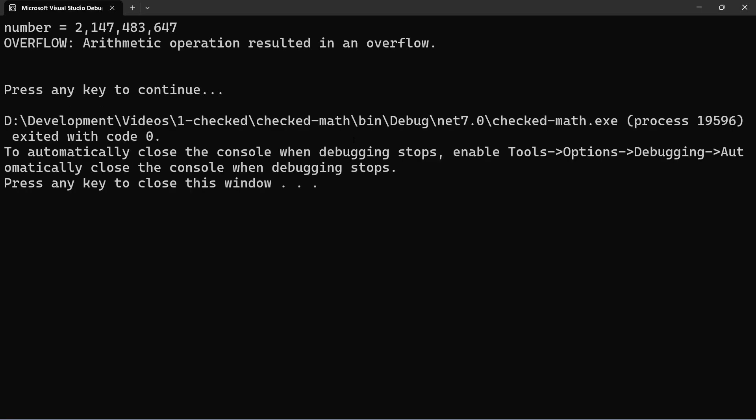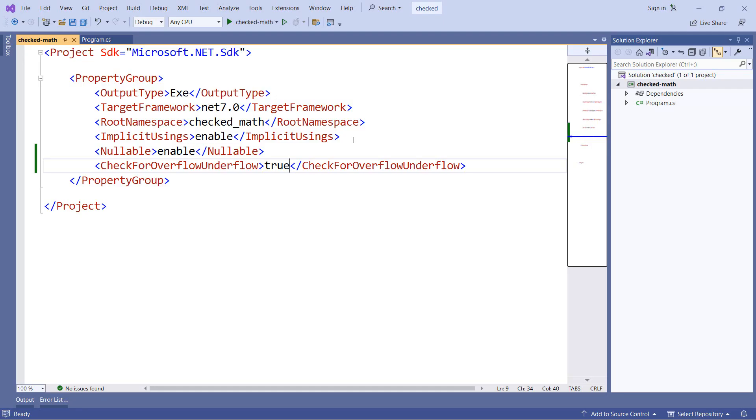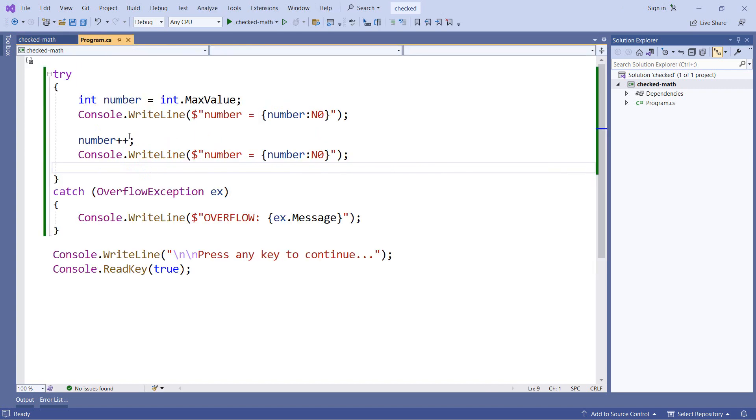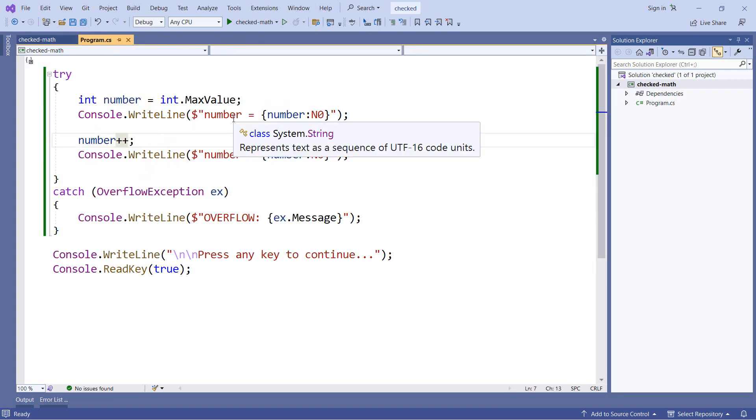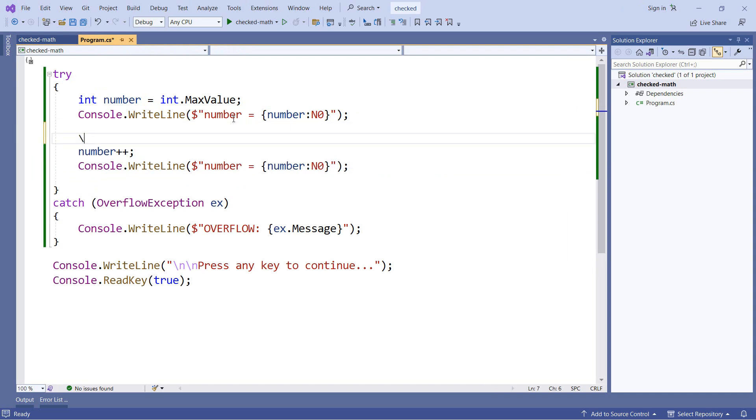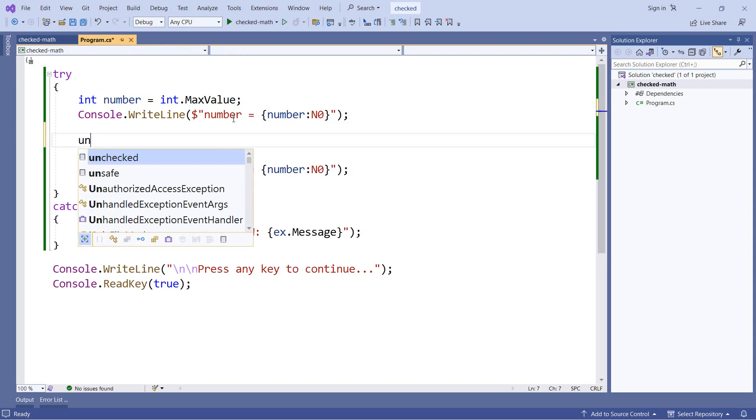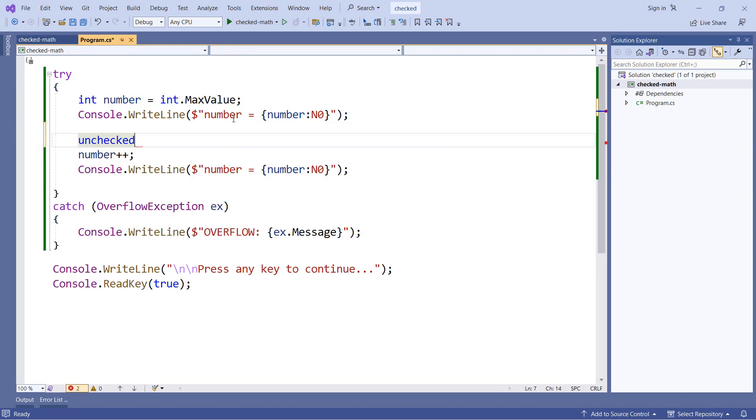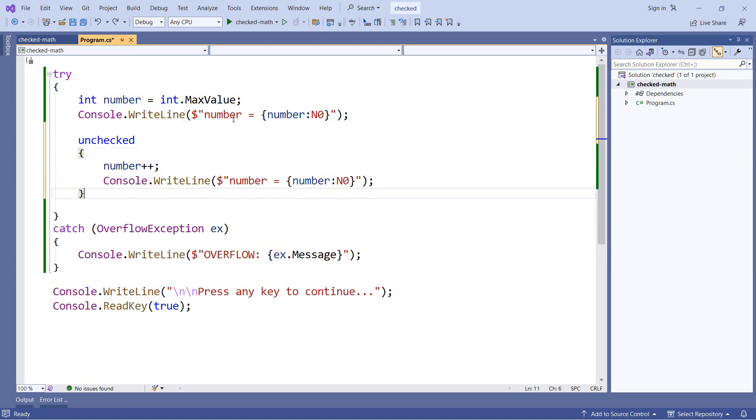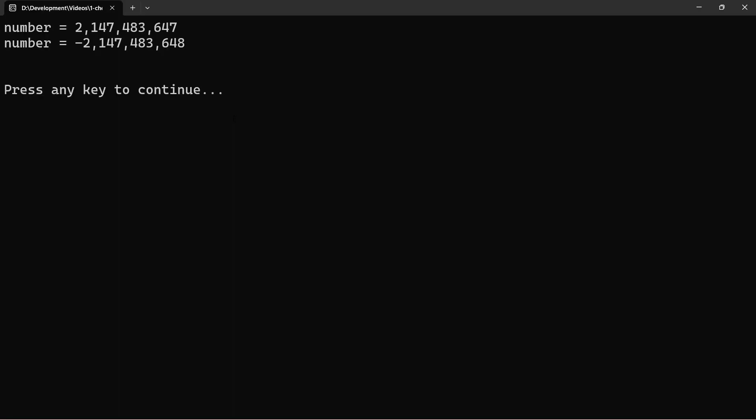Now I will show you just one more thing while we're here. And that is if we do have the check for overflow and underflow set to true for our entire project, we can actually isolate it for one piece of code with an unchecked statement. And I'm sure you can guess what this is going to do. So if we wrap our increment in an unchecked statement, now it will ignore the default setting of checking for overflows. And now we do actually get that overflow once again.